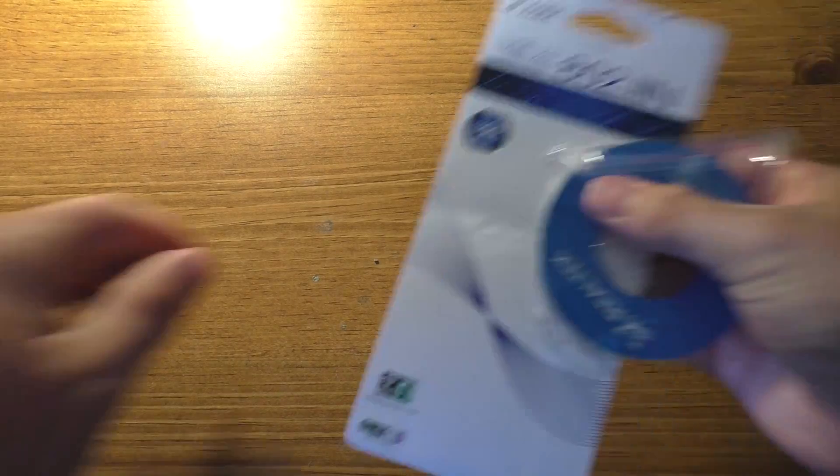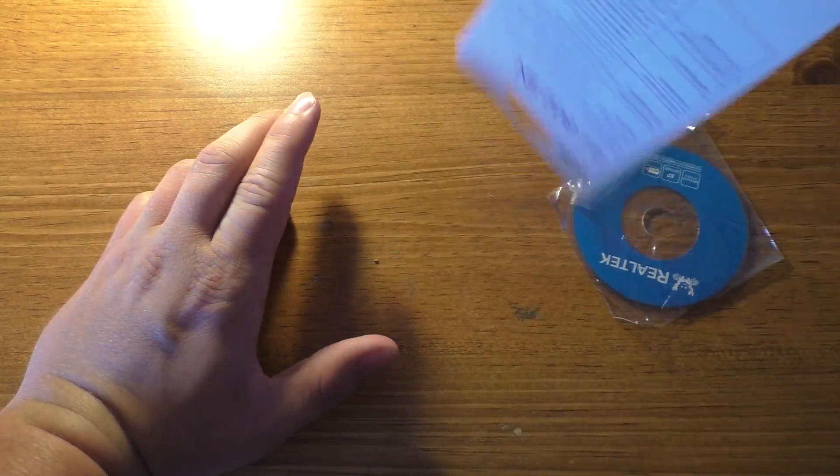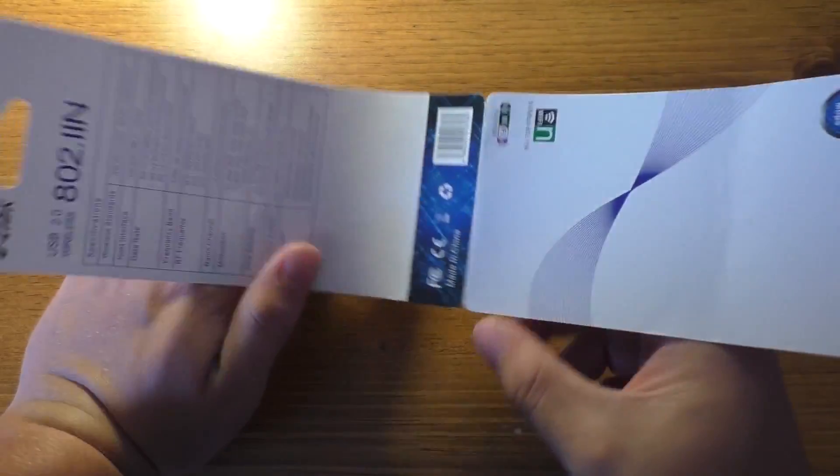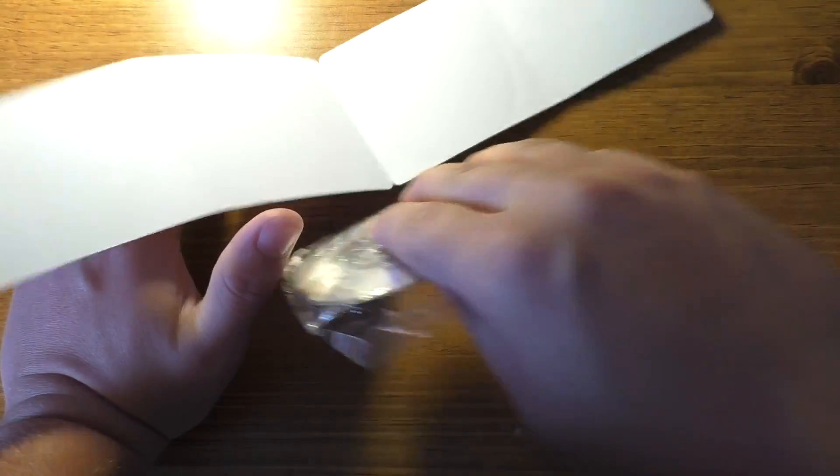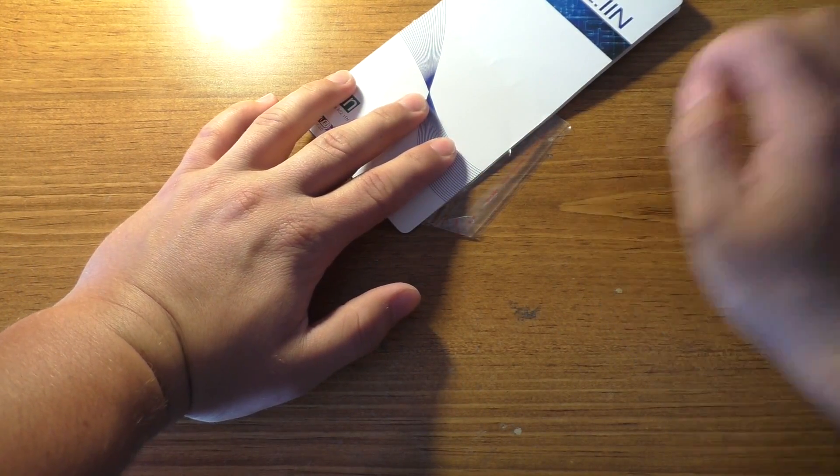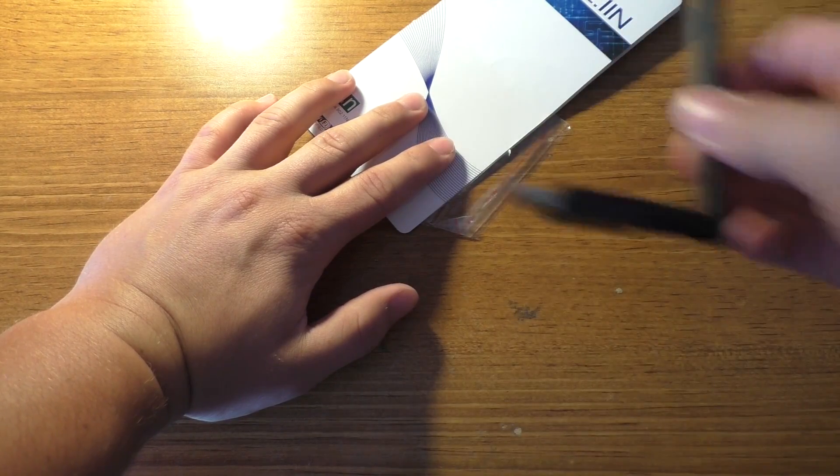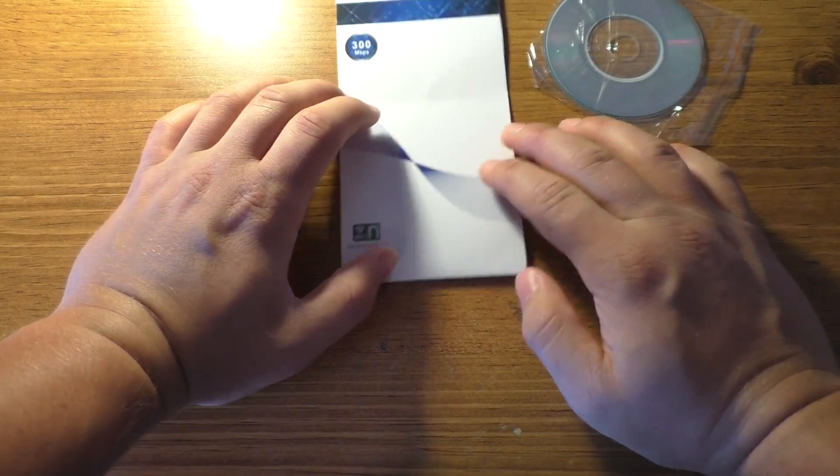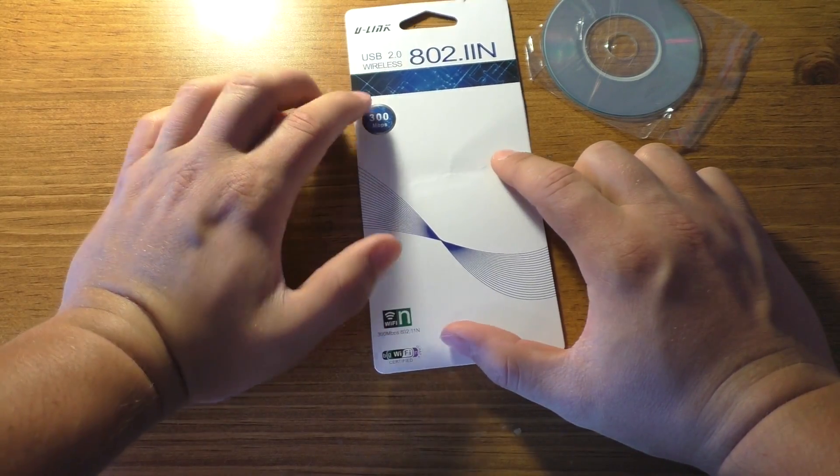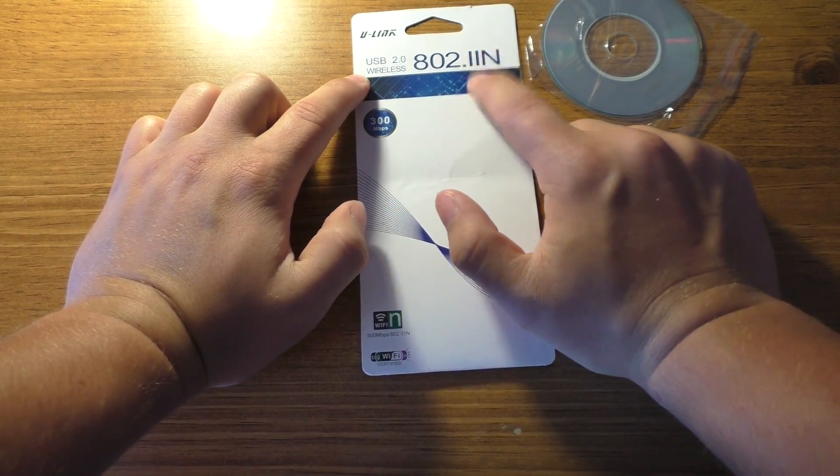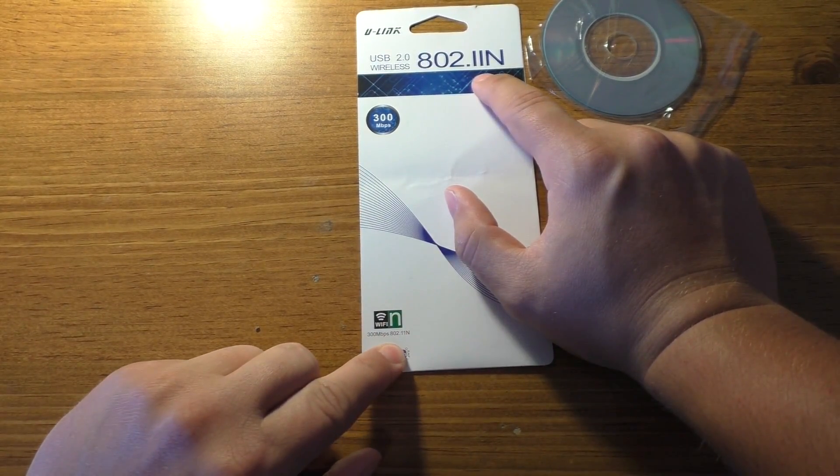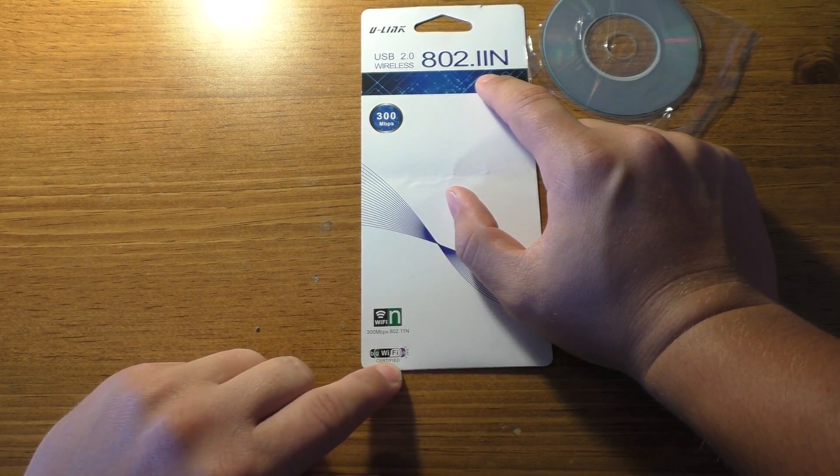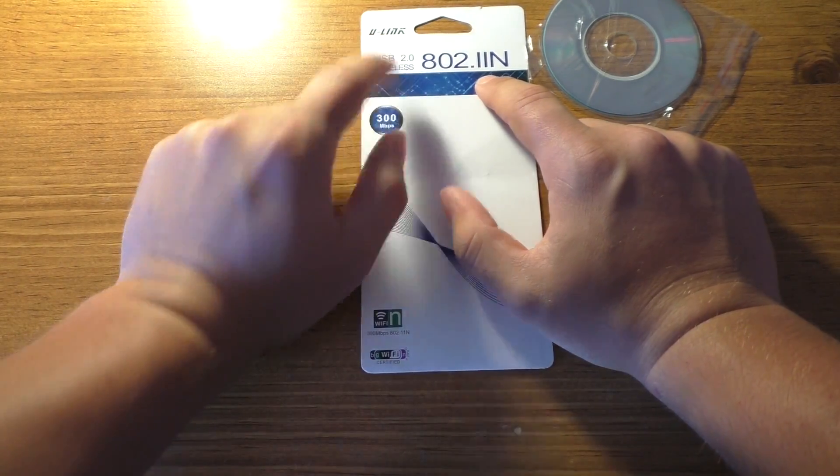Maybe I should also mention the packaging that these things came in. Because it was just the little cardboard thing. And the DVD, little mini DVD, was just kind of stuck in there like that. And these were inside the envelope, and it wasn't sealed inside of this or anything. But you'll see what it says. USB 2.0, wireless 802.11n. Wi-Fi 300 megabits per second, 802.11n down there. Wi-Fi certified. Made by U-Link, which, for some reason, sounds like a knockoff of D-Link.